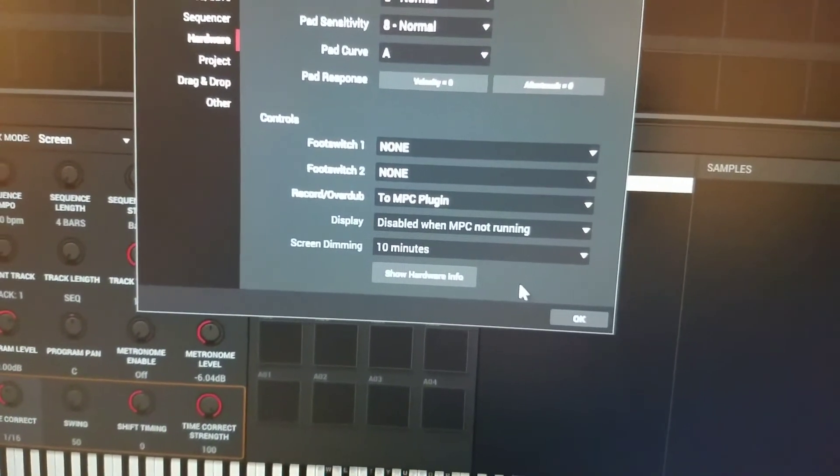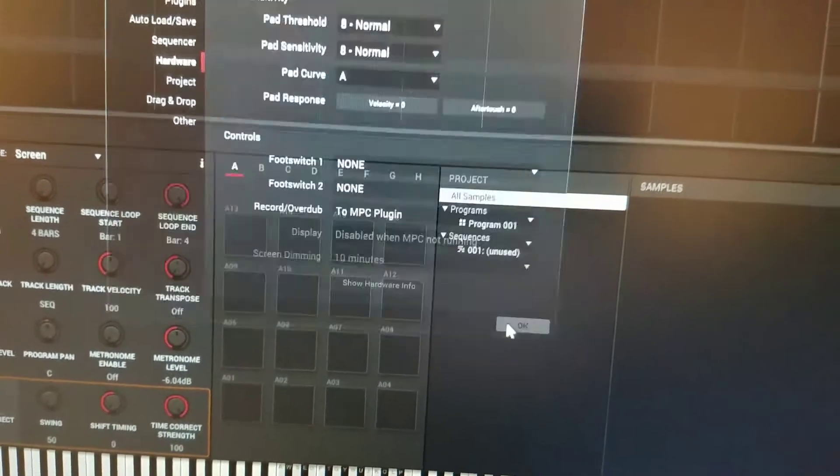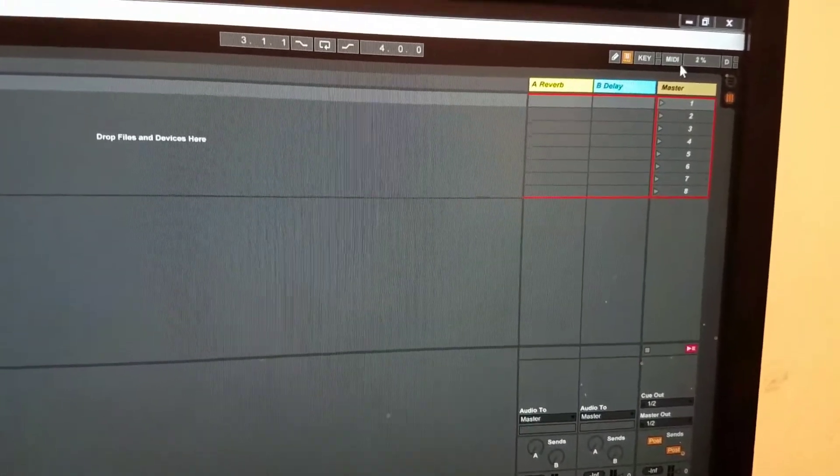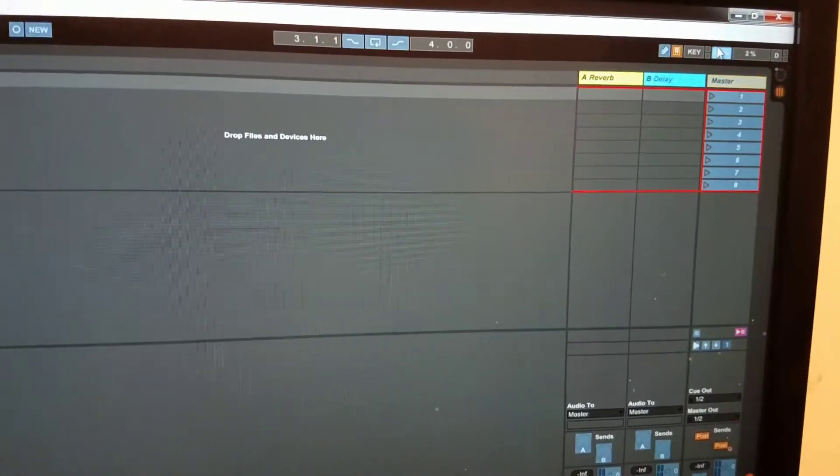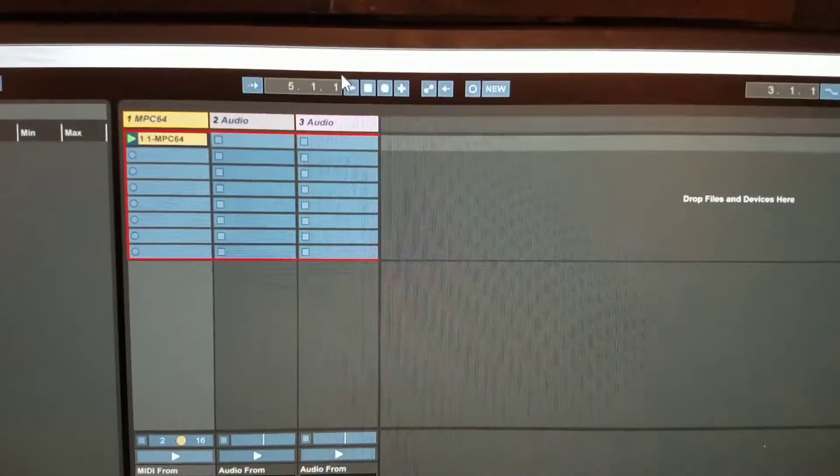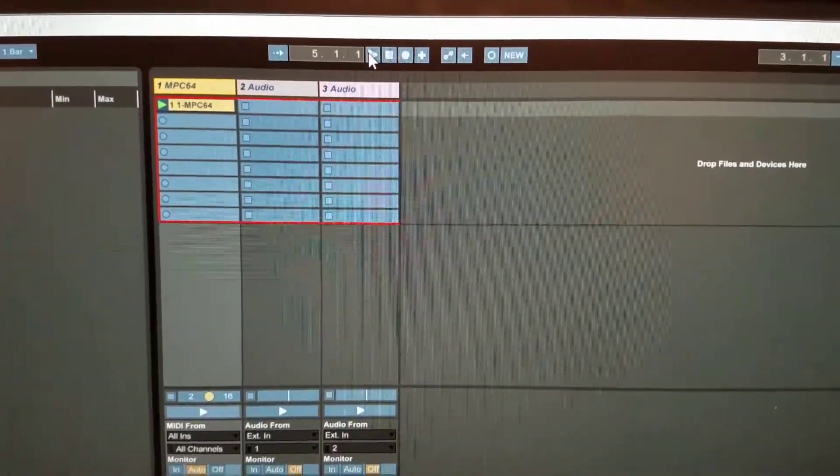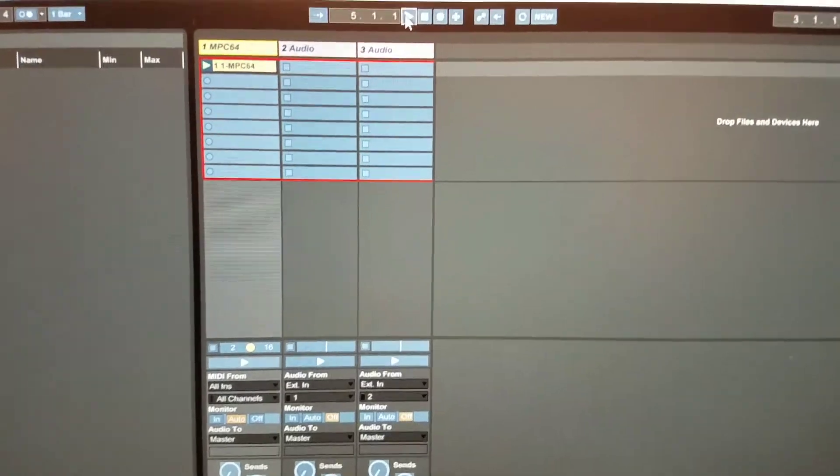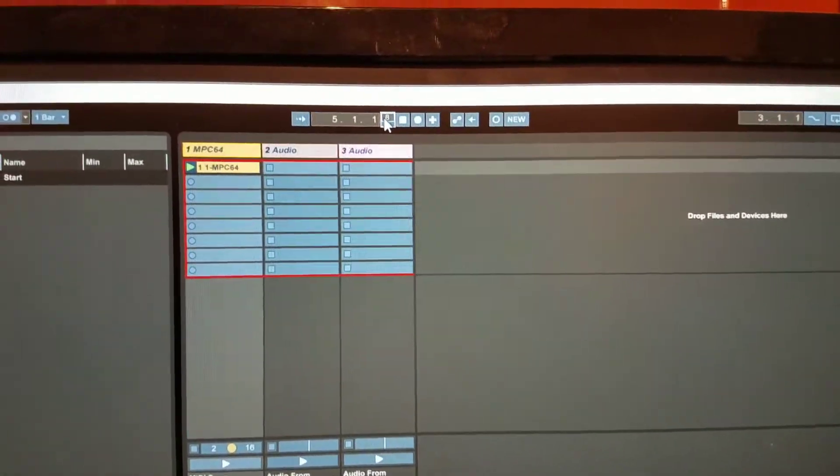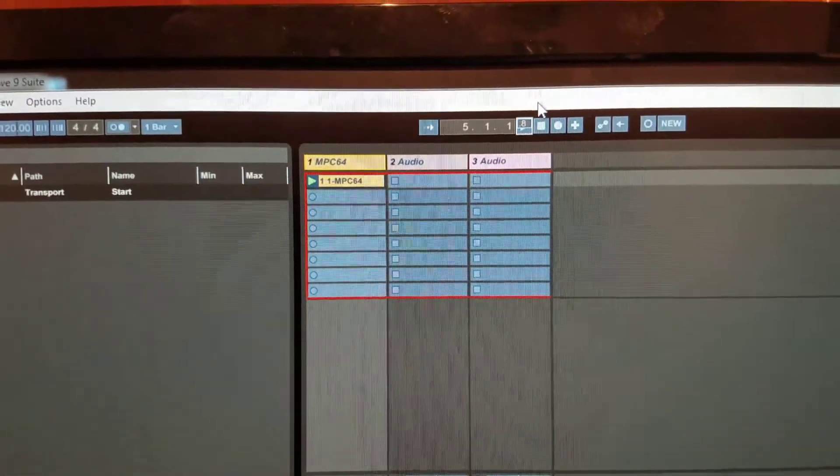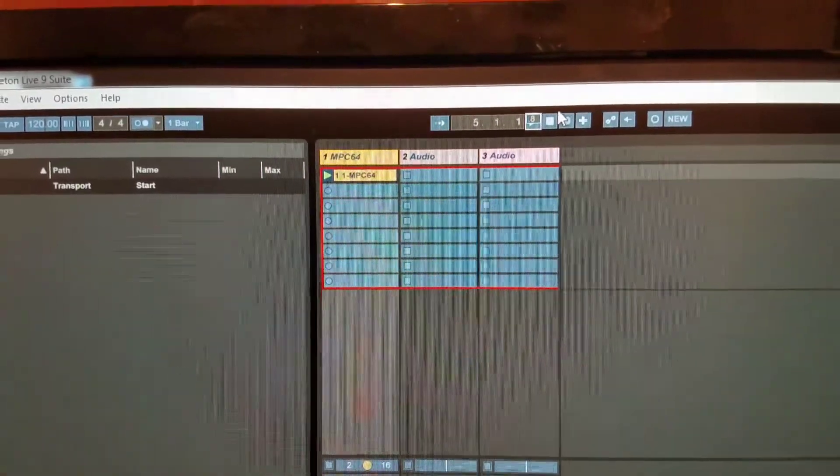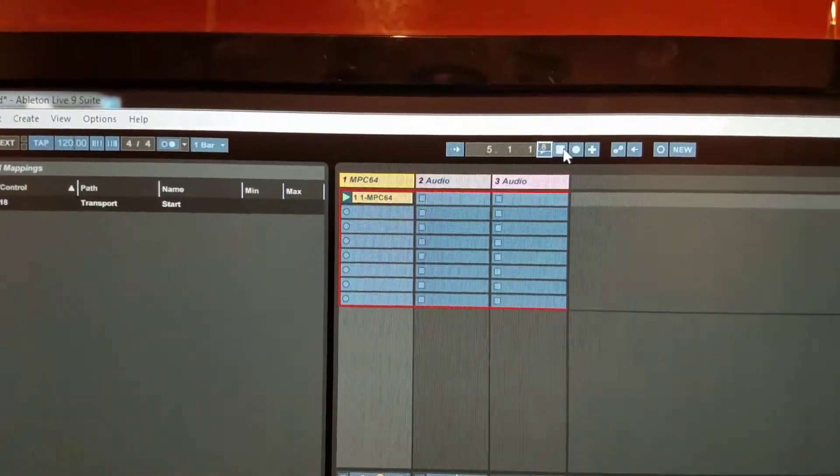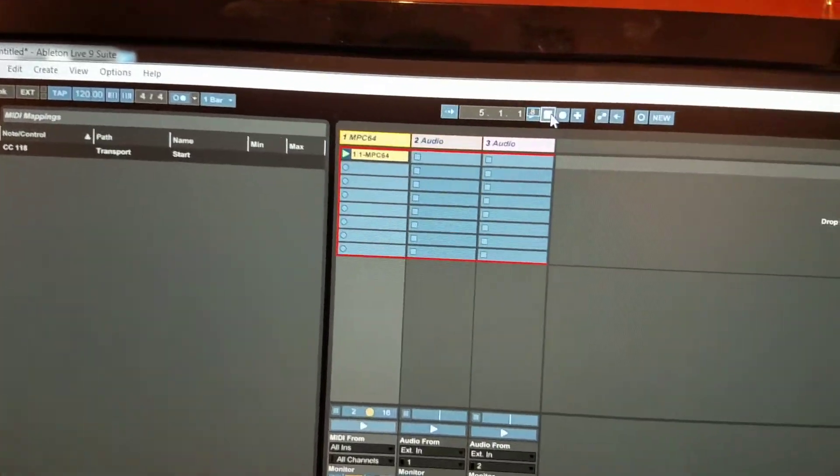And then right here in the Ableton software we're going to click MIDI. Once we click MIDI, we're going to select Play, and now I'm going to push Play on the MPC and I've just mapped it.